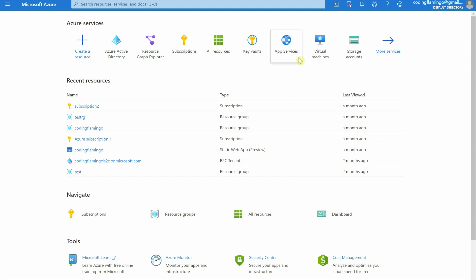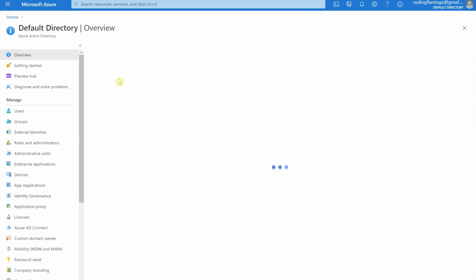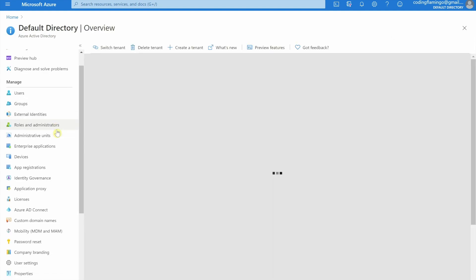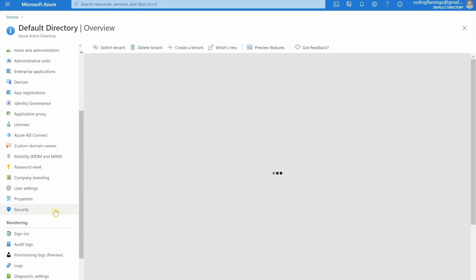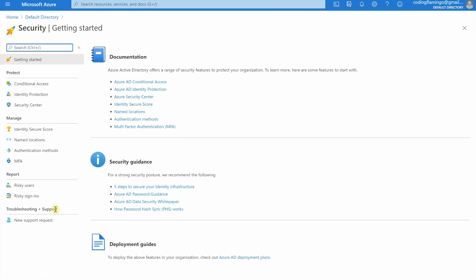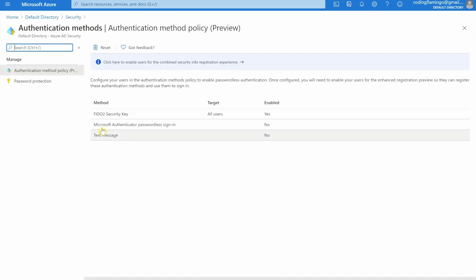First we have to go into Azure Active Directory. Then we're going to click into security. This has to be done with a global admin account, forgot to mention that. And then after security, we're going to go into authentication methods.